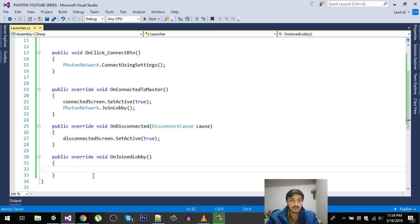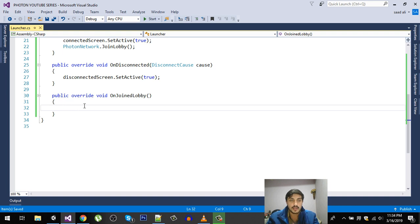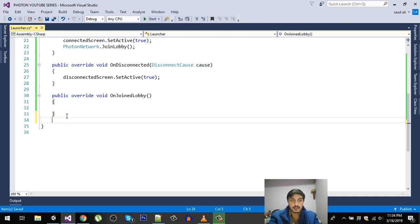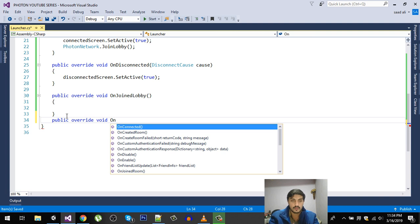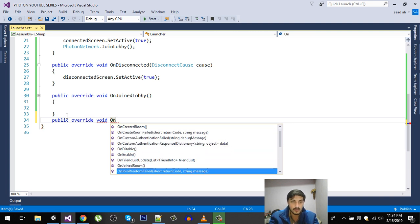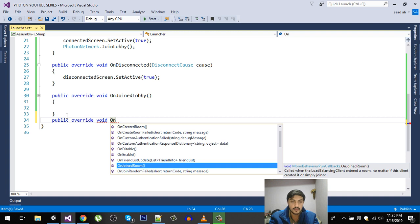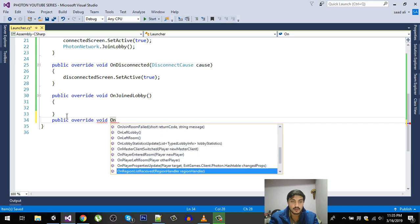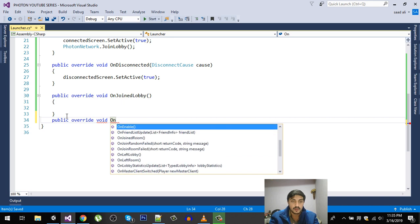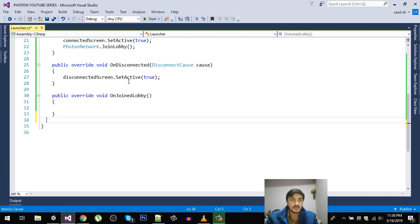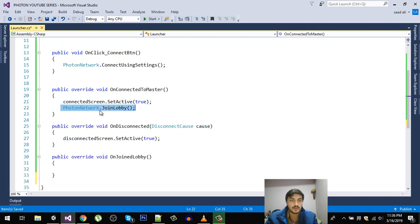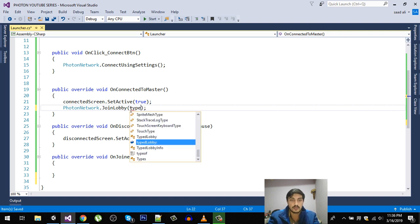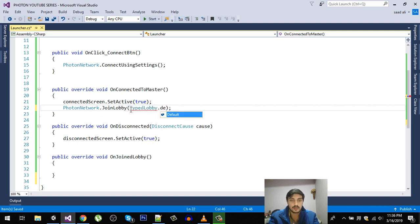In the lobby, we are going to create a room and join a room. Let's also see what other overrides are available. As you can see, we have OnJoinedRoom, OnJoinRoomFailed, OnLeftLobby, OnLeftRoom, and much more. Also, when joining the lobby, we can define the type of lobby using TypedLobby.Default.